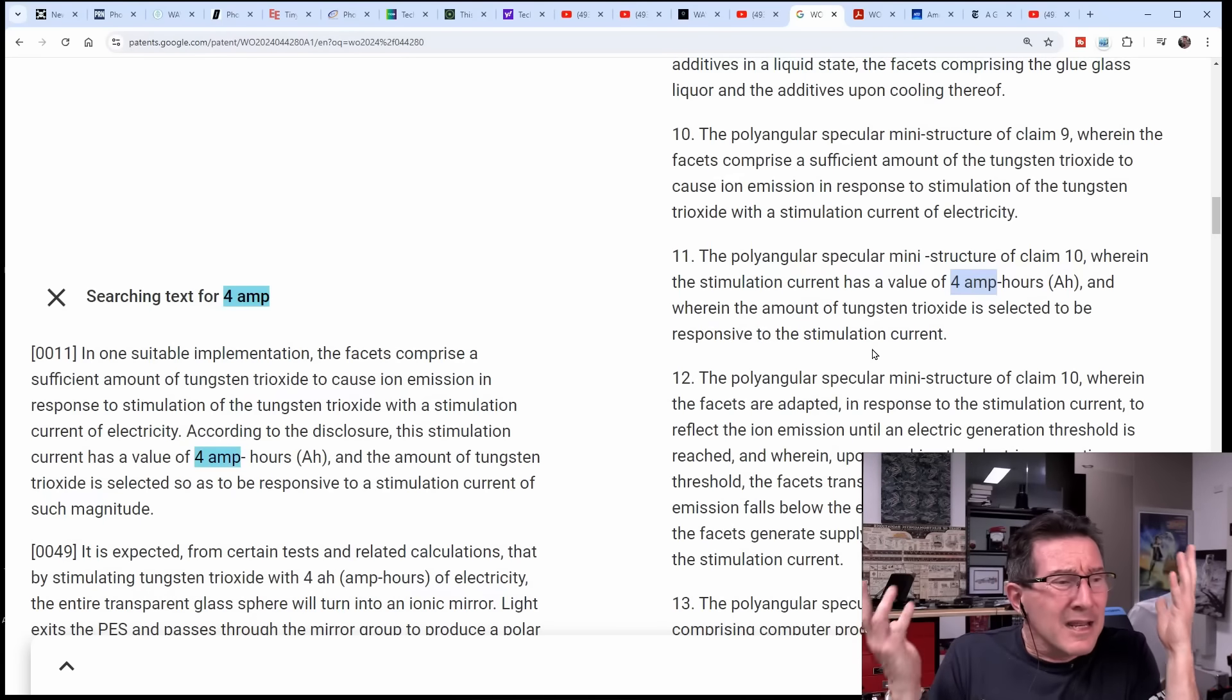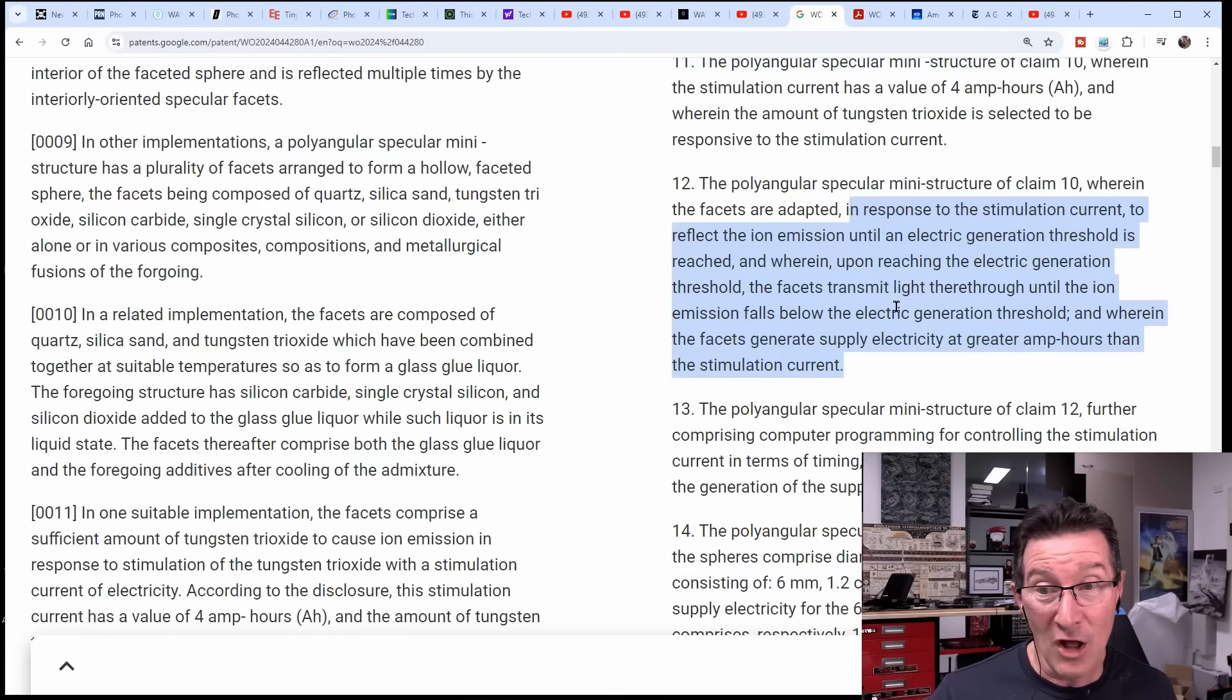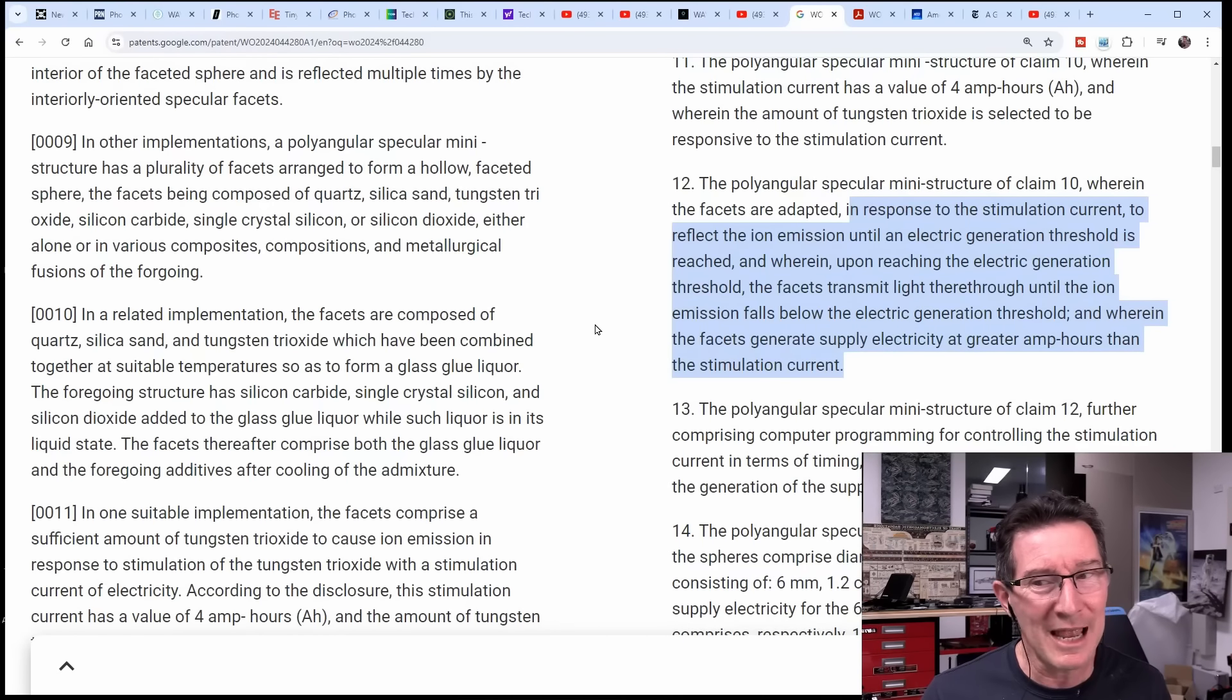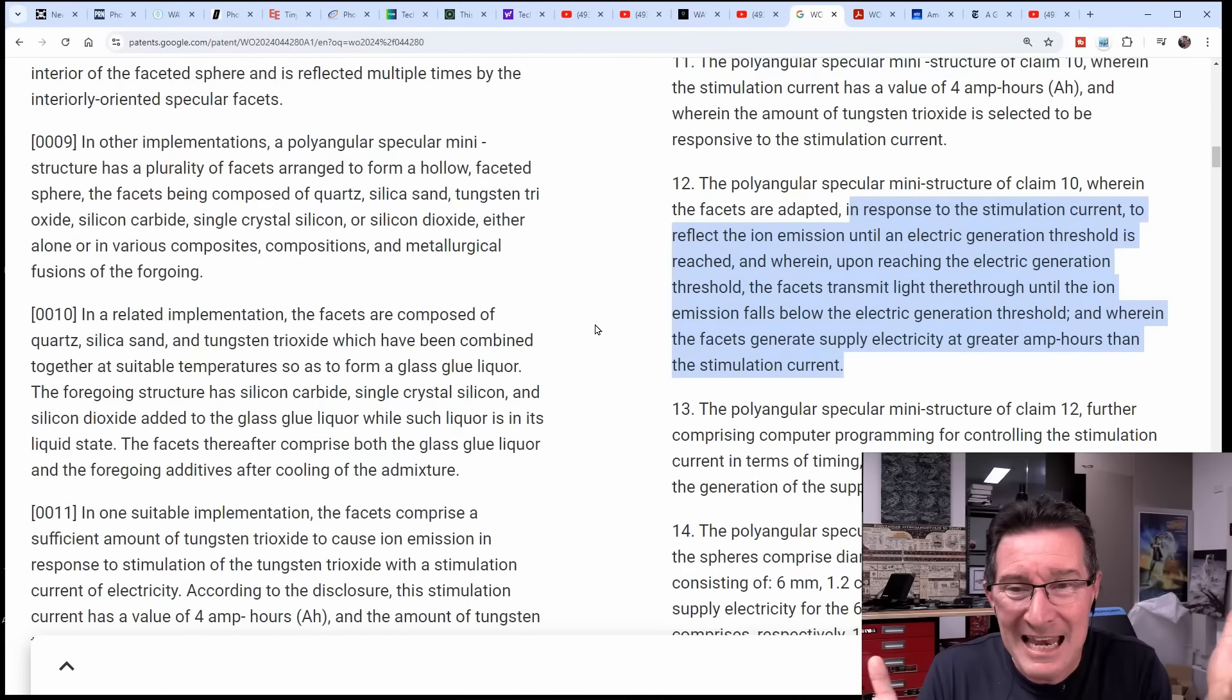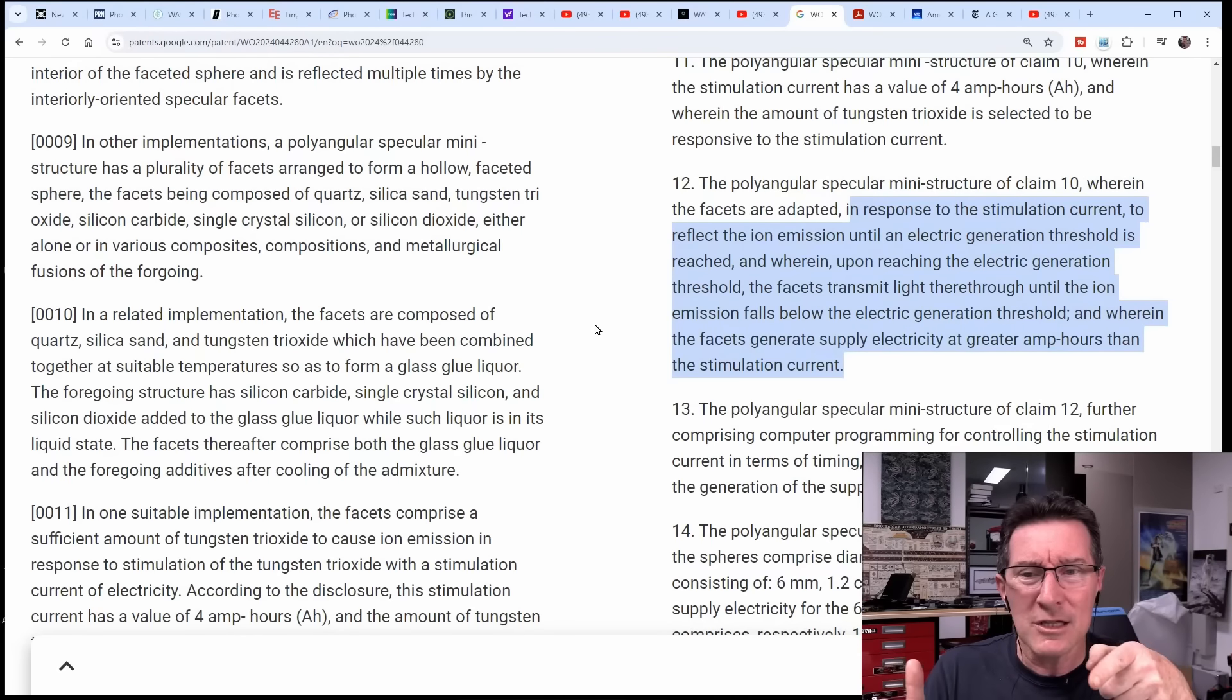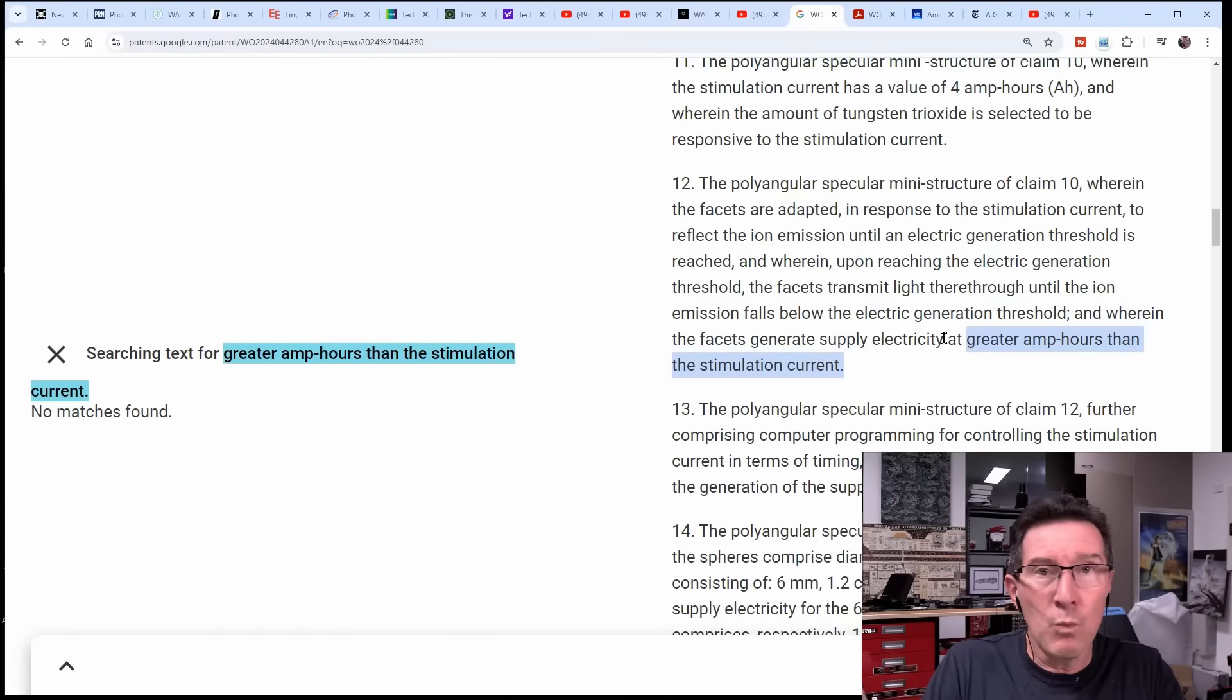Wherein the stimulation current has a value of four amp hours - assume it's four amps, let's assume they've got that, they made a mistake in their patent application and it's actually four amps. Even if you had four amps, where in the video or any of their other material does it show them passing four amps of current? What, it's going to pass four amps of current through the material to do its magic woo-woo thing?